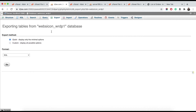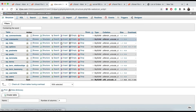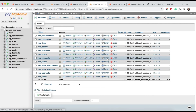The import has been successfully finished and you can see all the tables are here, the same as in the previous hosting. The third step is now complete.